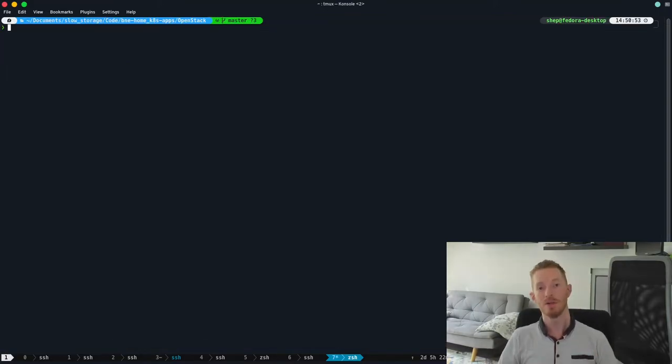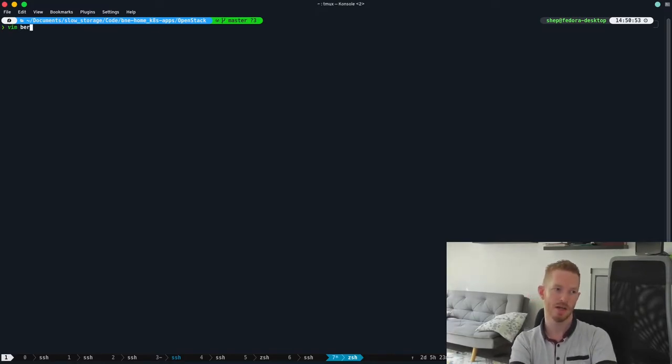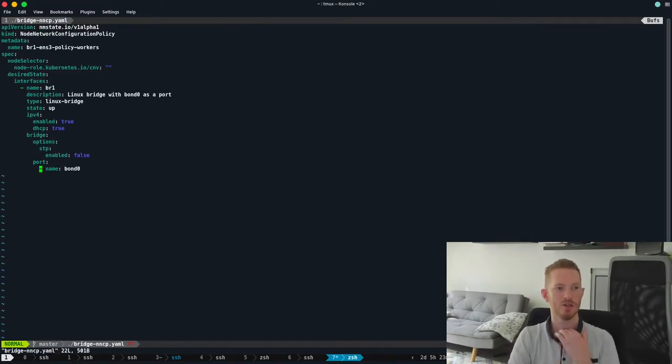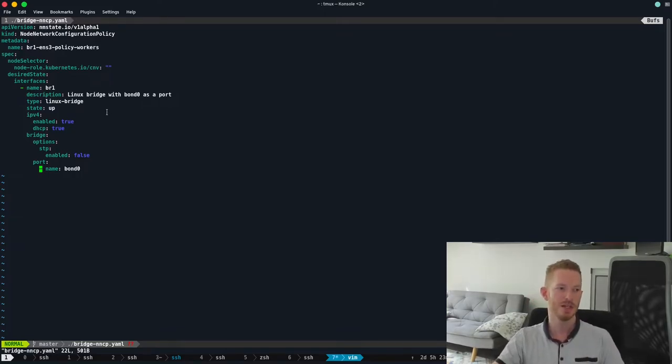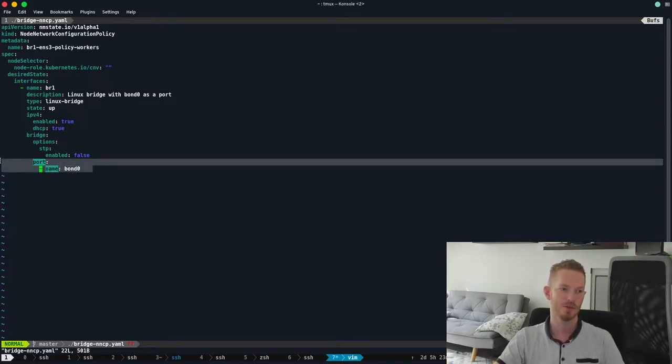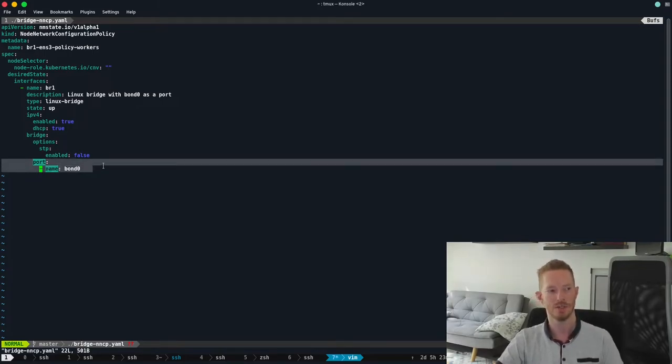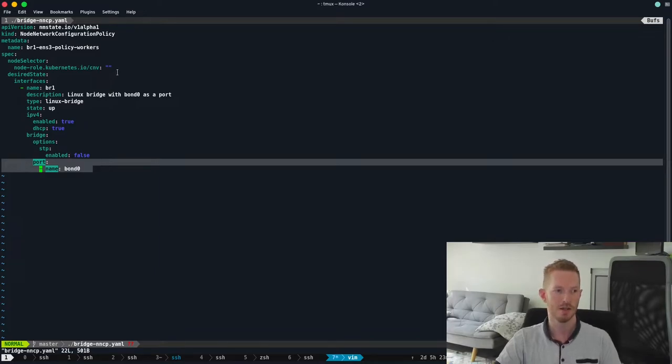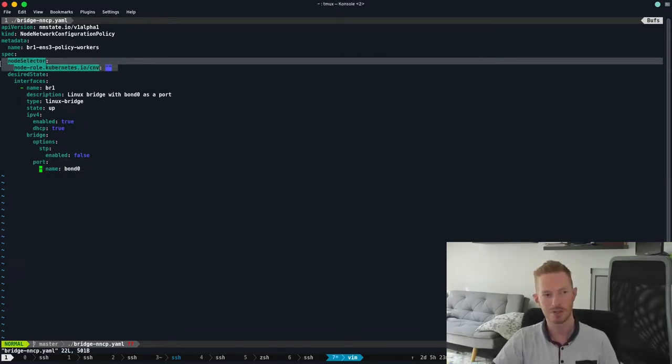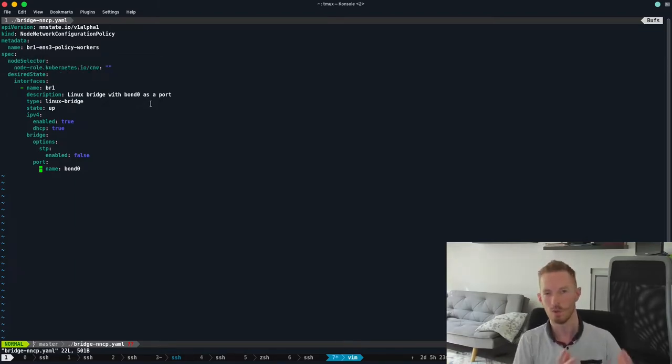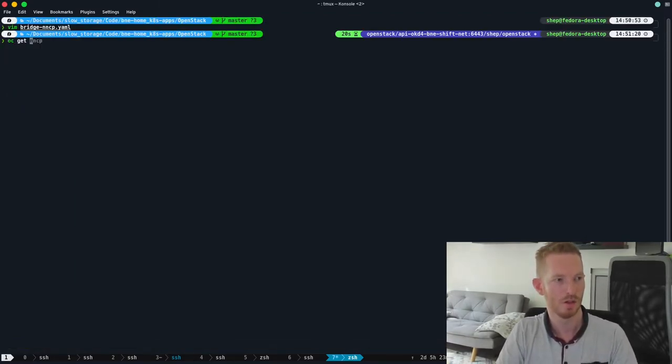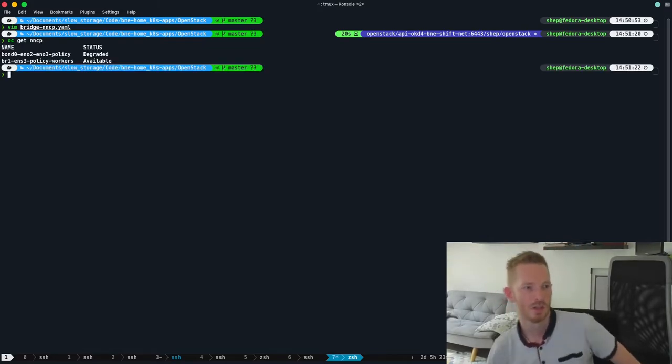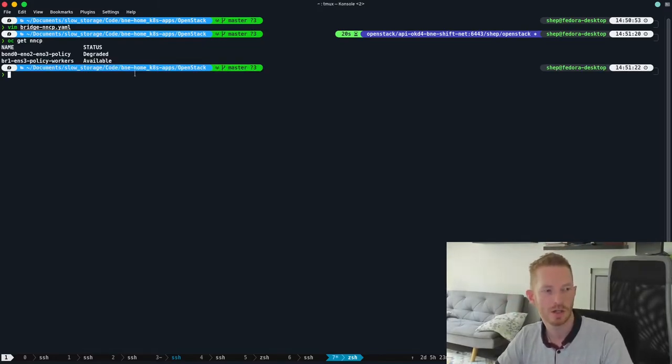So again, we just do oc apply on that one. Once our bond is set up, we want to set up a bridge so that we can bridge our VMs to it. So we've created a bridge using the NNCP as well. And we can see here that we're creating a Linux bridge. And we're setting it up to bridge the bond0 interface that we just created. Now here I've used the node selector that matches on the role instead of the host name to show the difference between what that looks like.